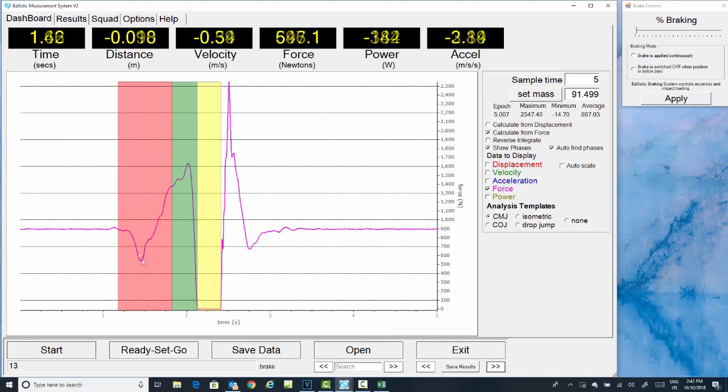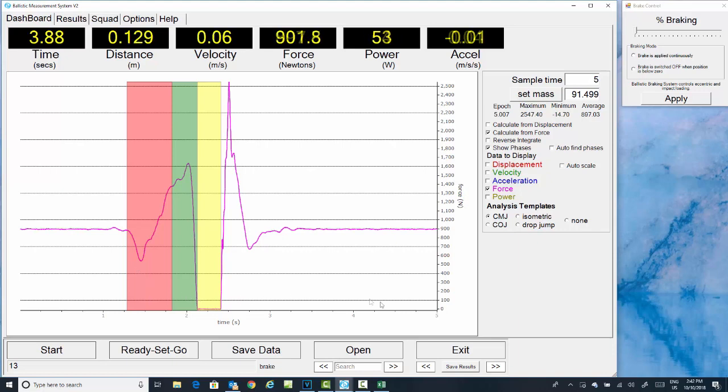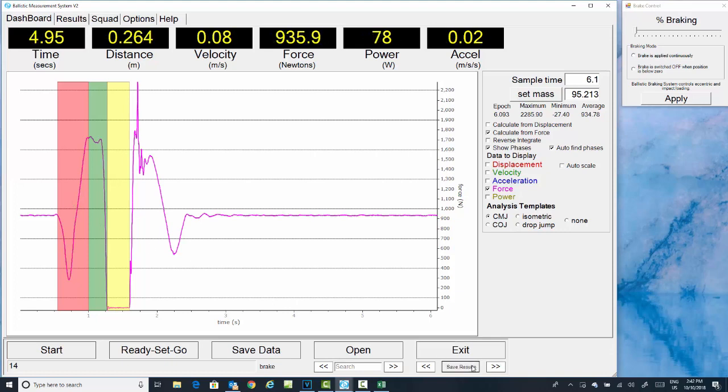Next file. Here you can see there's a bit of movement before the jump, so we're just going to move that start of that phase to the beginning of the exercise. Click save results. Next file. Happy with the positioning of those. Save results.